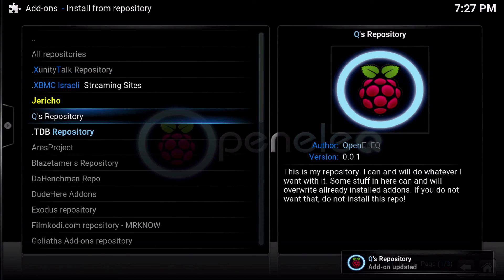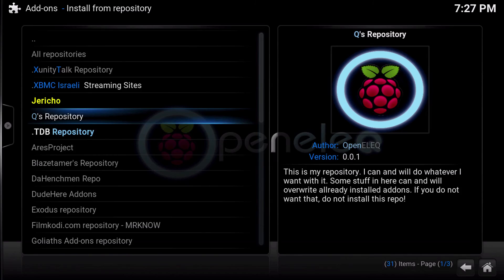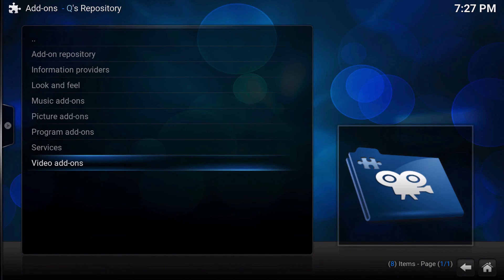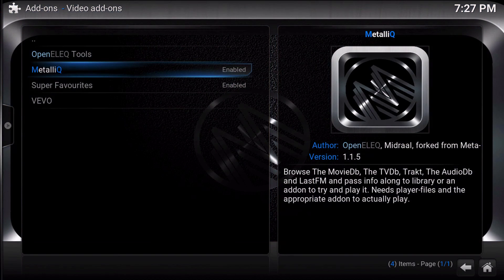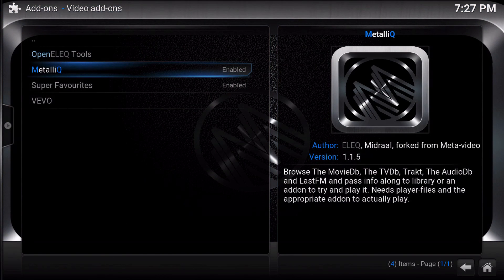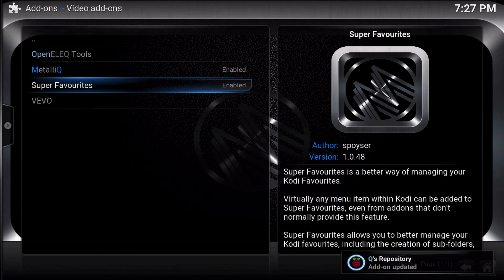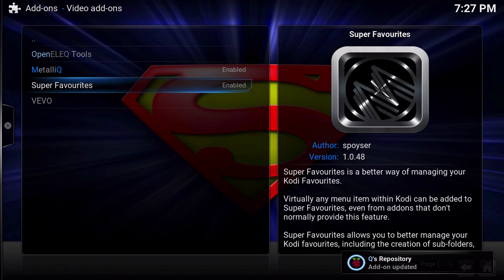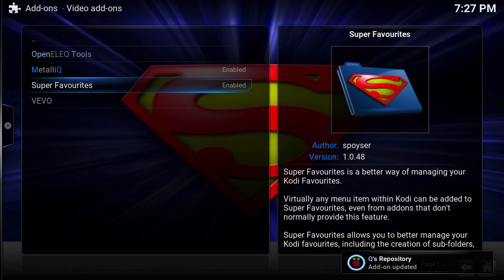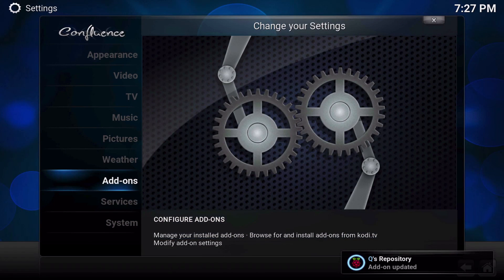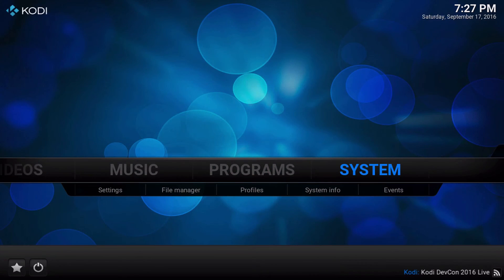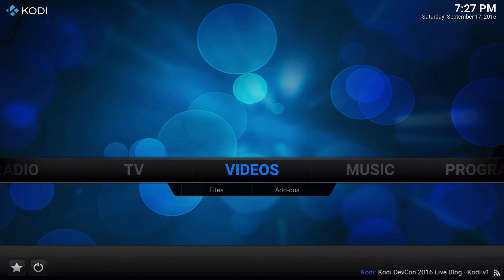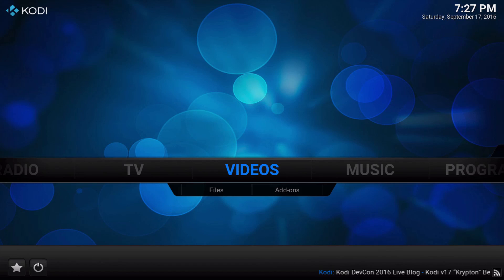Then you will see Q's repository. Go ahead and click into there and then you're going to want the video add-ons and go ahead and install metallic and super favorites. You're going to want them both. Once those are installed they will be in your video add-ons and you will be ready for the next video.